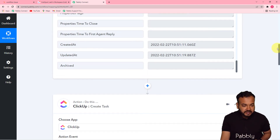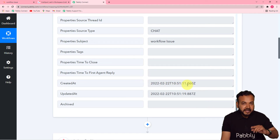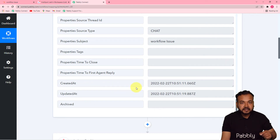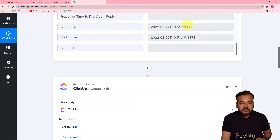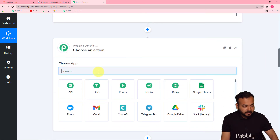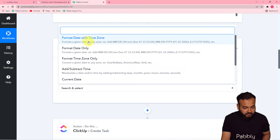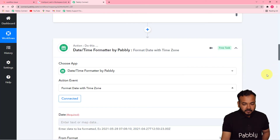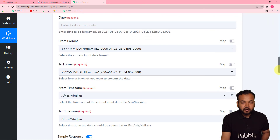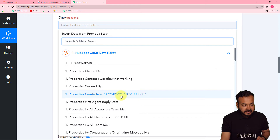We received the created date and time of the ticket from HubSpot. I'm going to convert this into a timestamp and map it to the start date in the ClickUp step. To do this, click the plus icon to add a new step and use the Pabbly feature called 'Date Time Formatter.' Search for it and select 'Format Date with Time Zone.' Click connect, and then in the date field, map the 'Create Date' property from the HubSpot step.